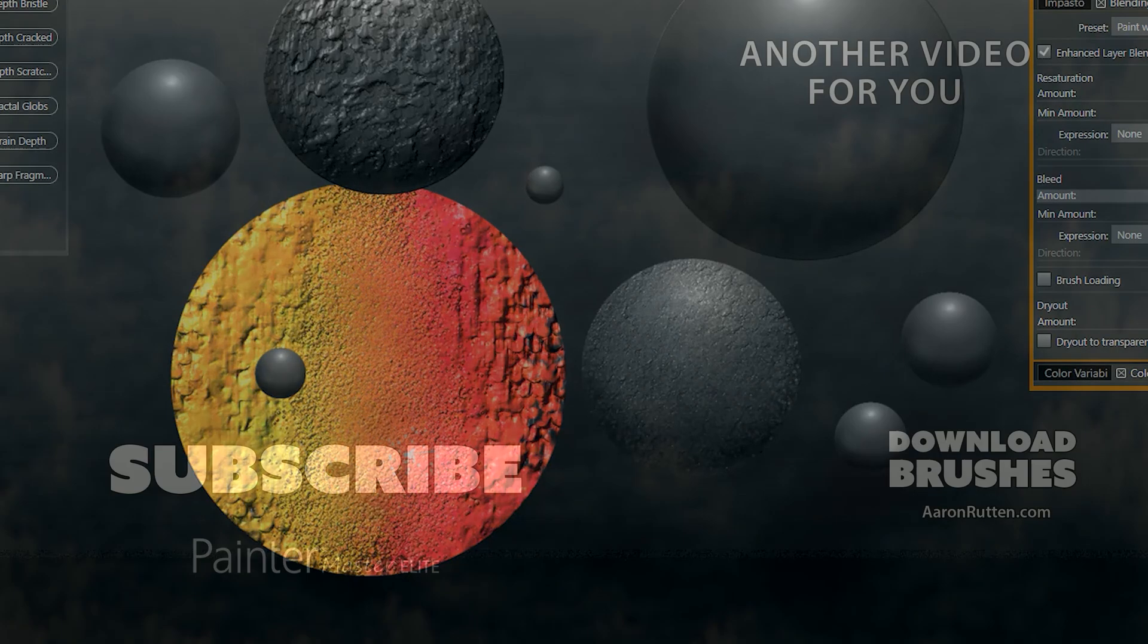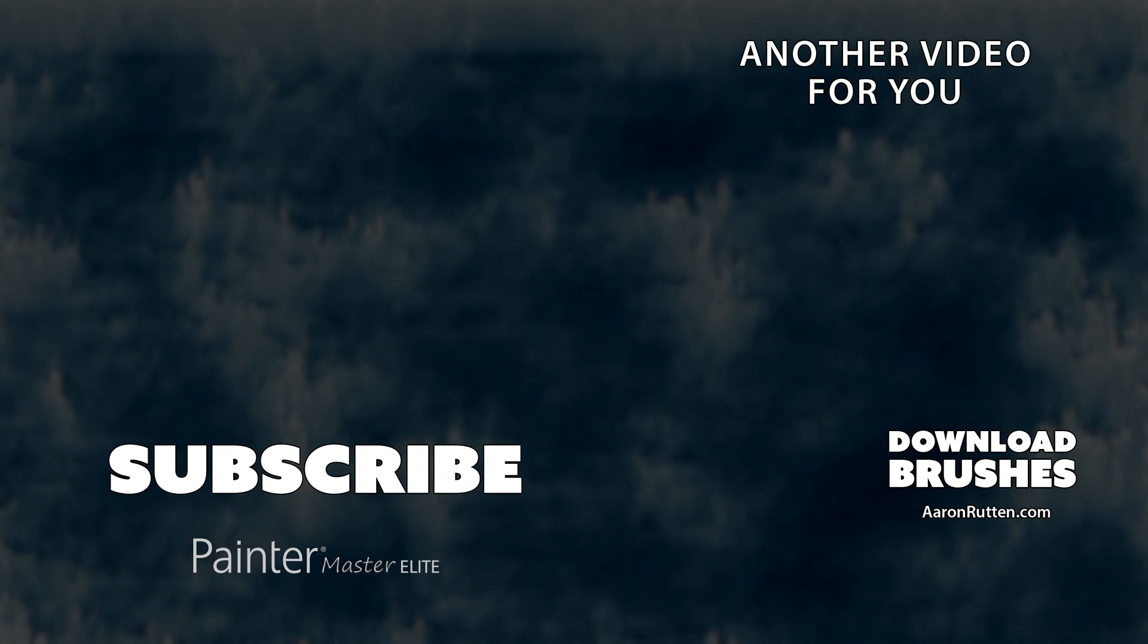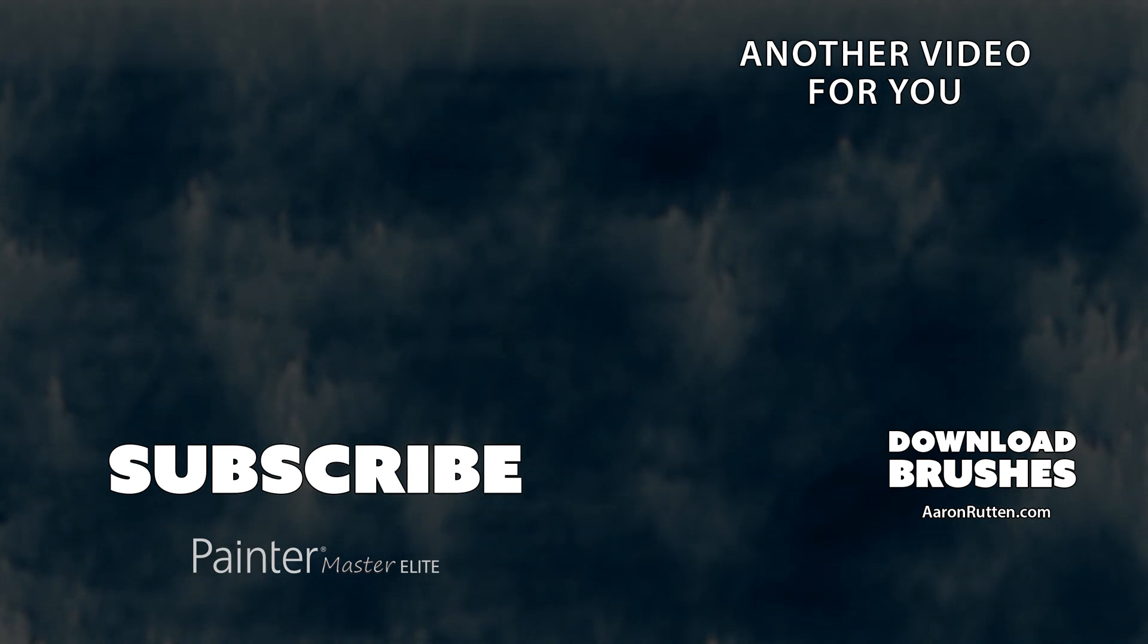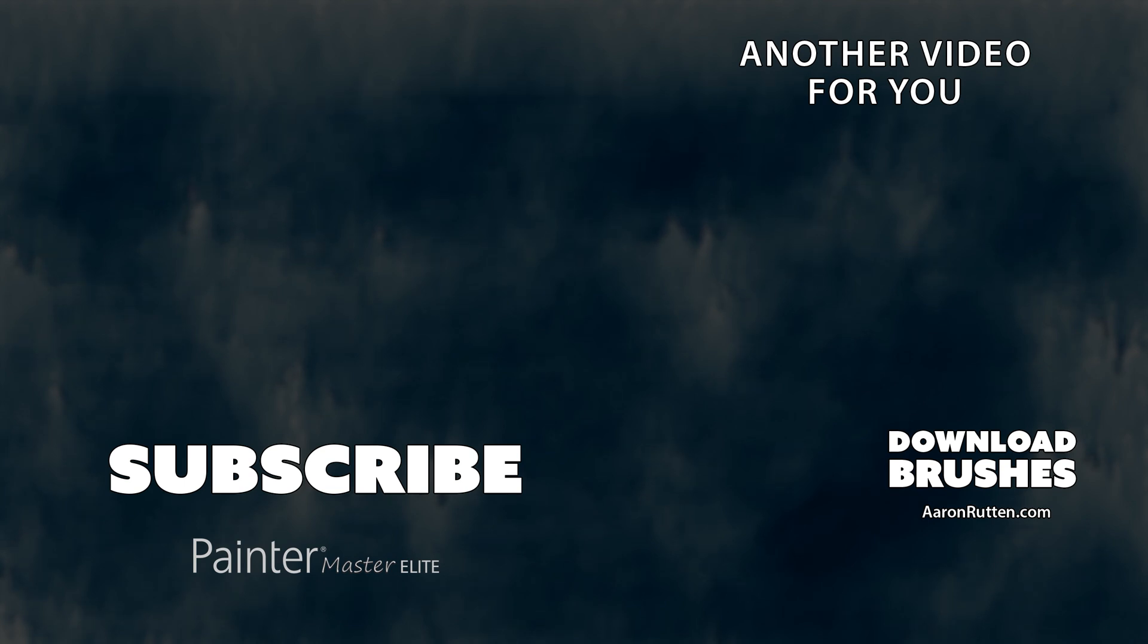So there you go that's a demonstration of my thick paint compatible texture brush pack for Corel Painter. You can download these amazing brushes from my website at aaronrutton.com